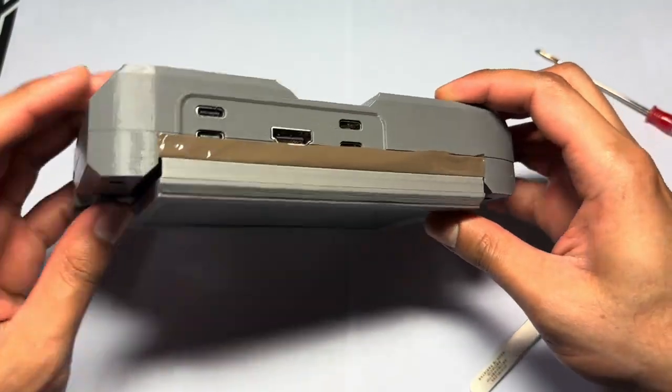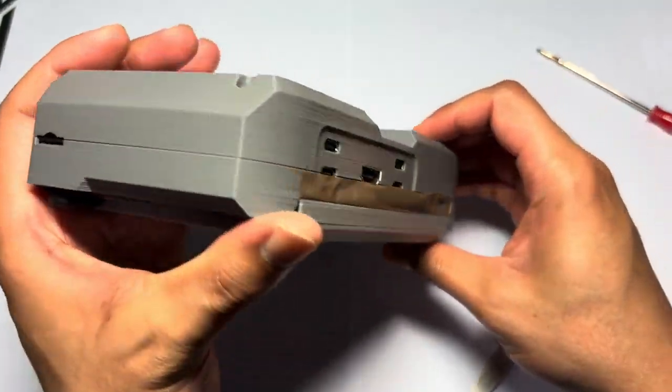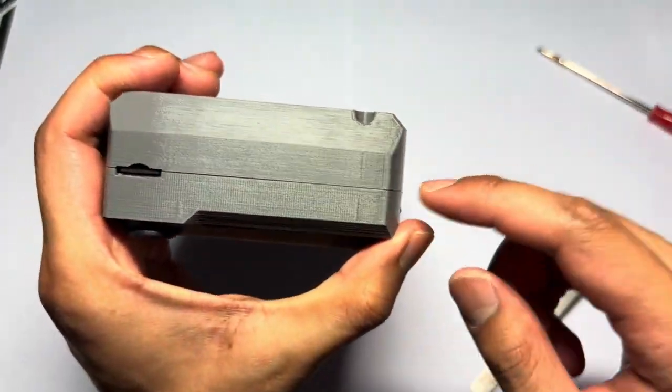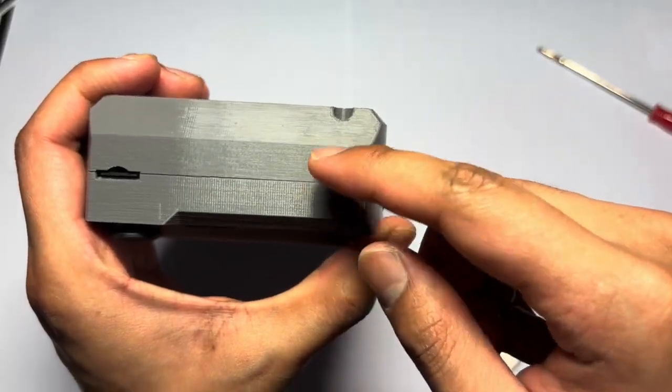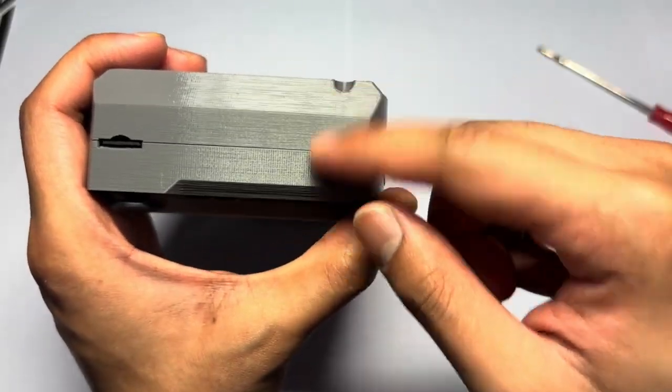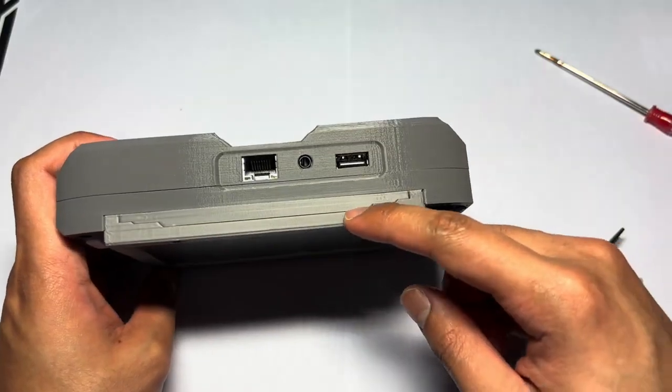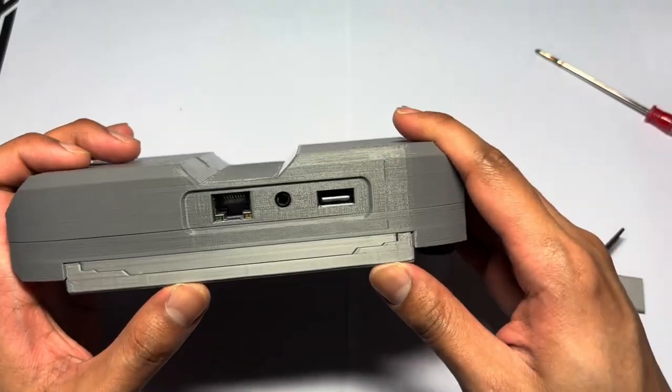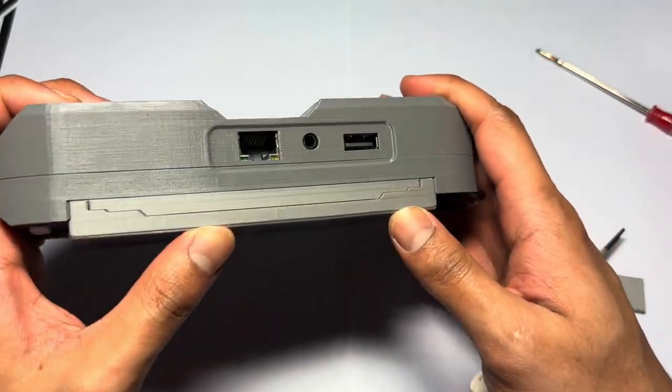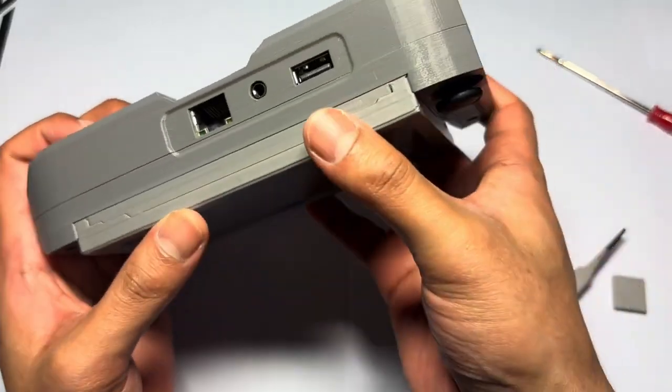Now check all the gaps if they are flush. If there are any gaps, that means something is stuck in between the two frames, either these two frames or the display frame. Looks like this is perfect here.